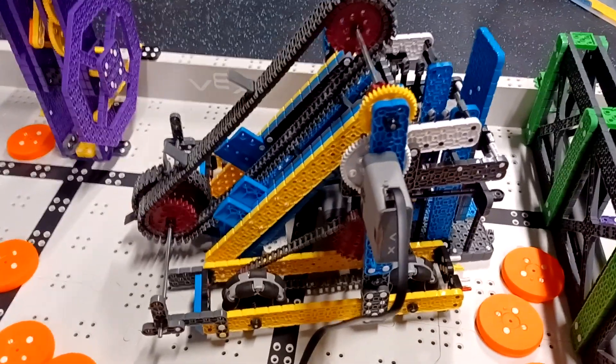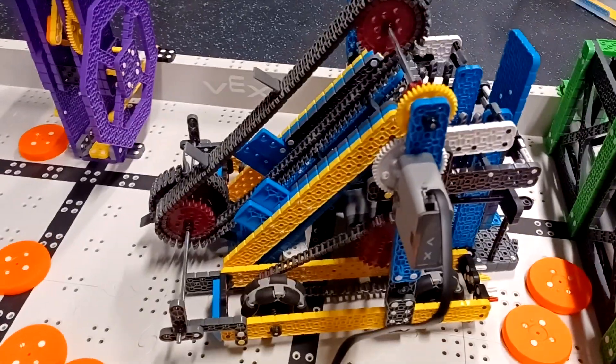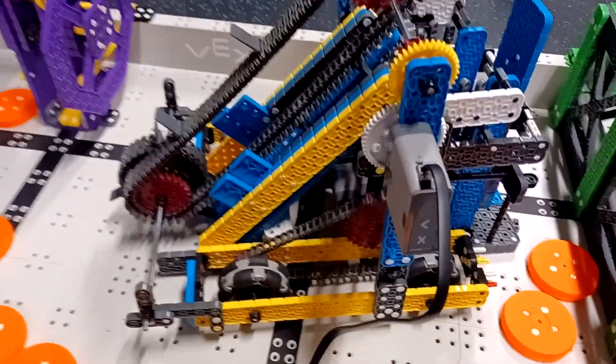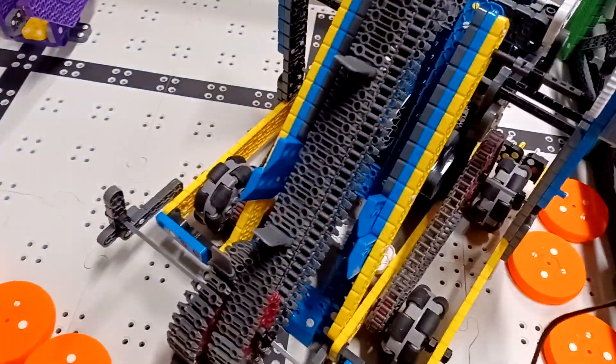Prototype intake for VEX U Slapshot number two. This is a more improved version of my older intake.